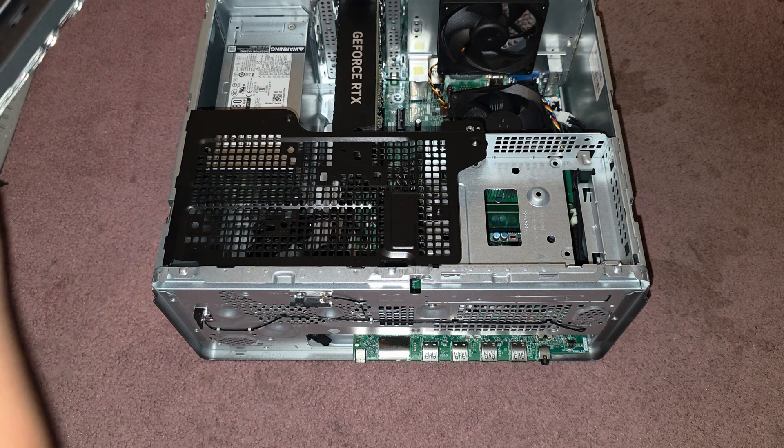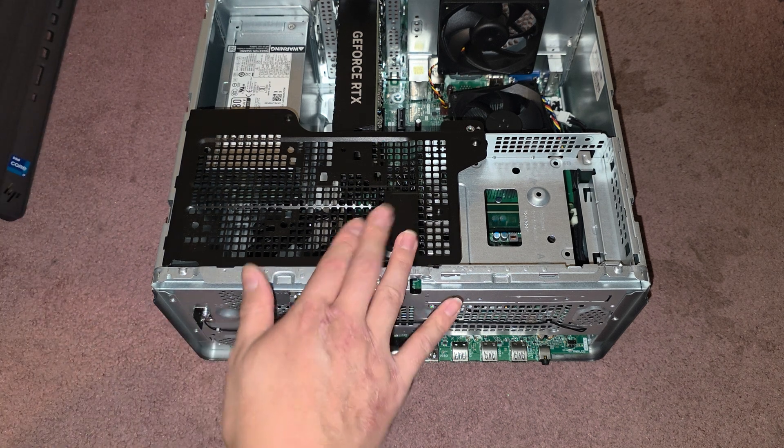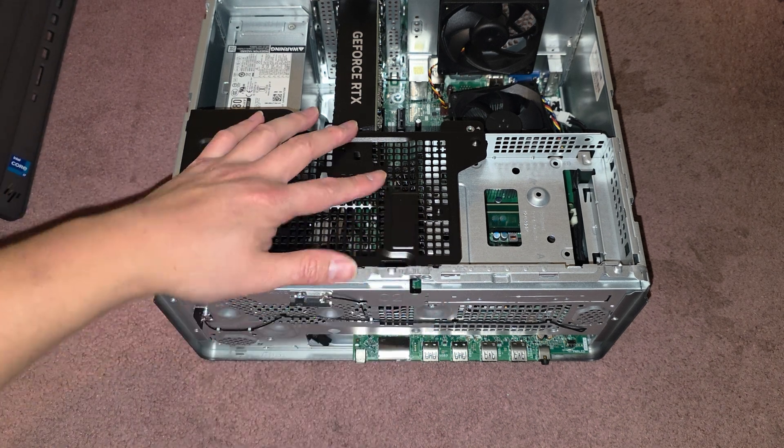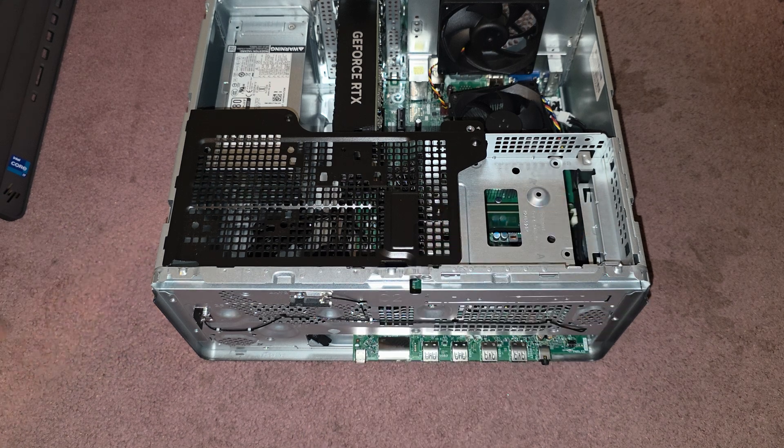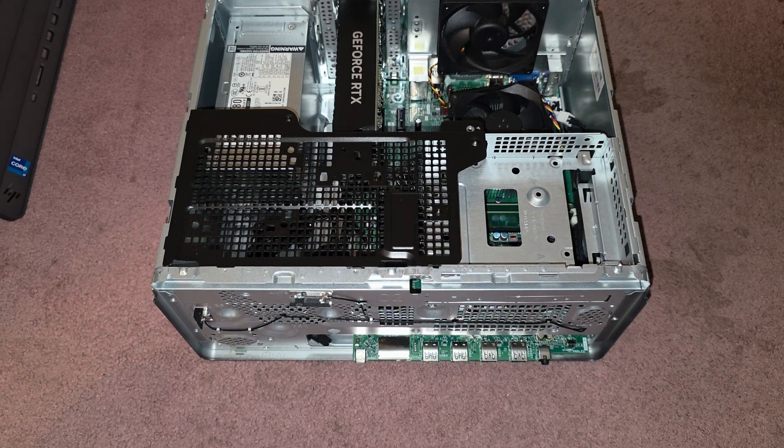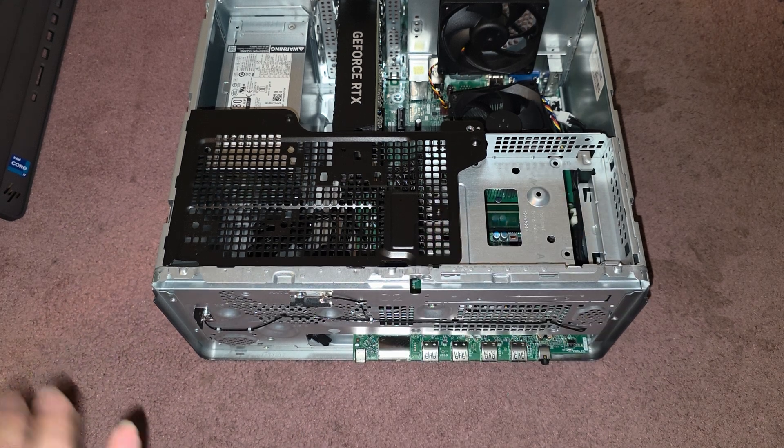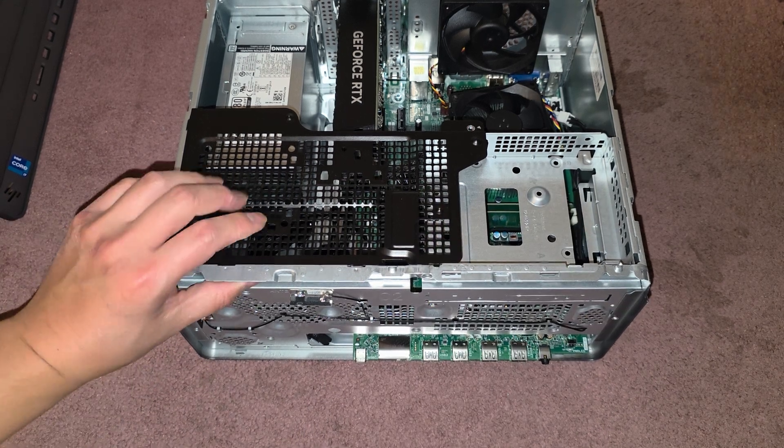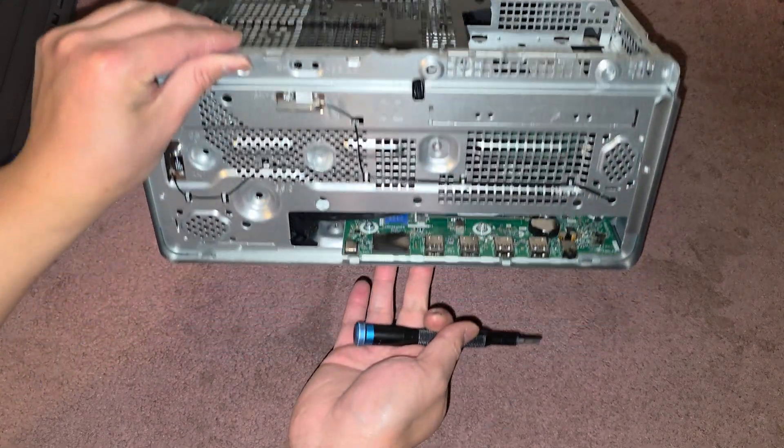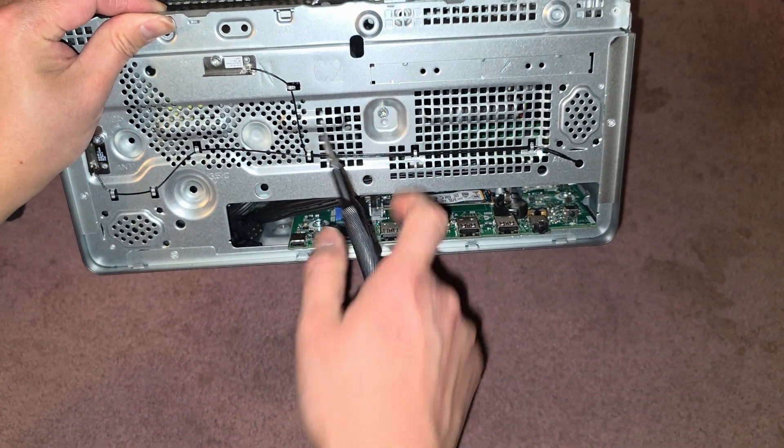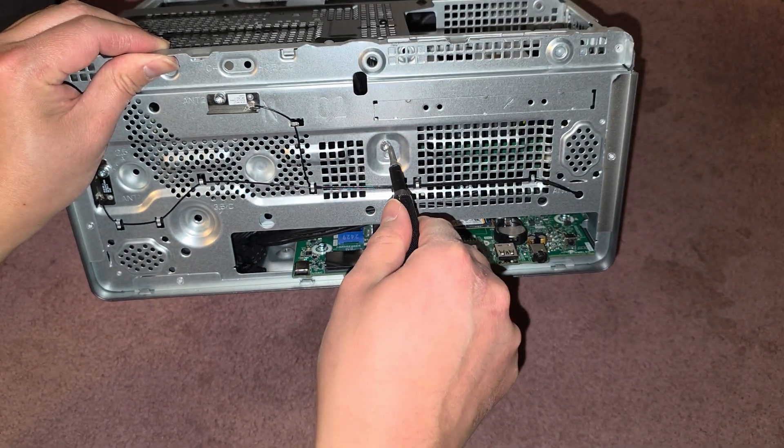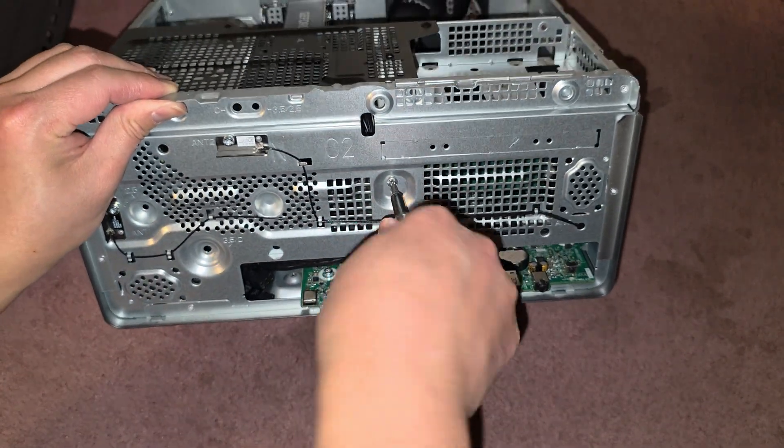Next thing we're going to do is we're going to remove this metal cage here and also the hard drive box. So there's actually another screw in here that we need to remove, as you can see there's one here, so we're going to remove that screw as well.